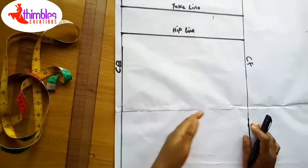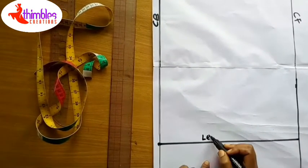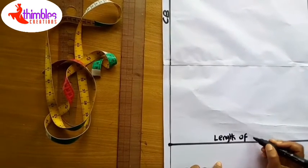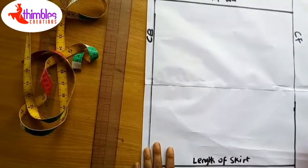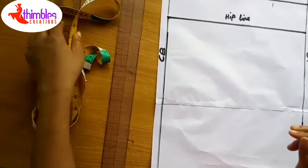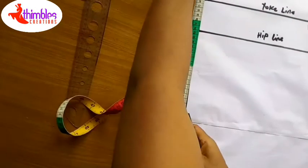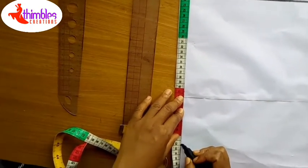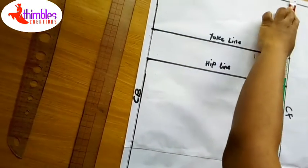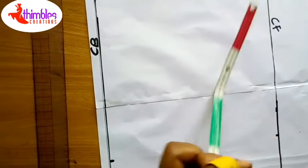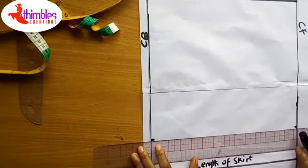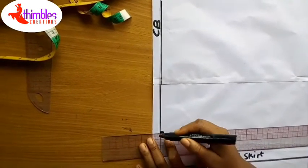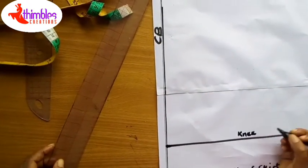The next is my knee line. Remember that this is the length of skirt. For this class, our knee length is 52 centimeters. This is knee length. And I join. I'll label it the knee line.